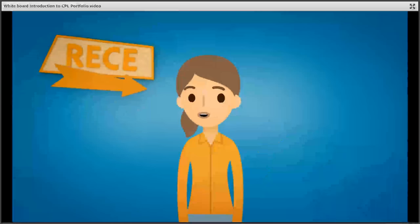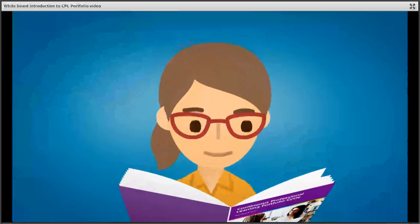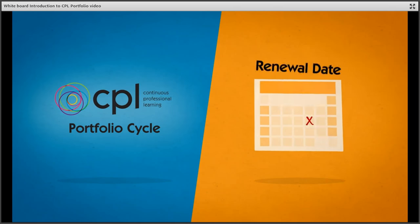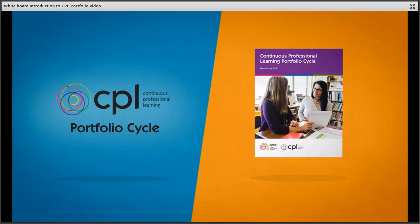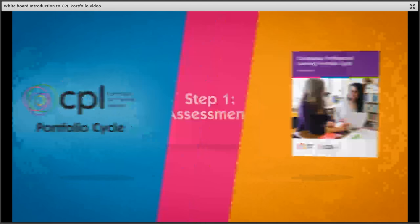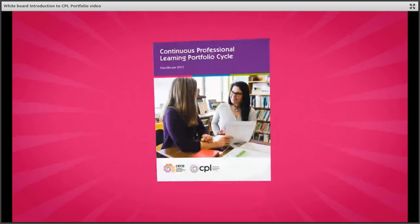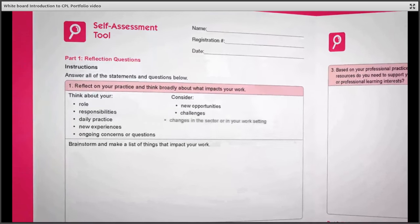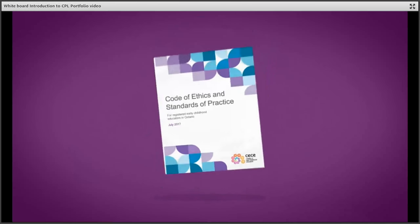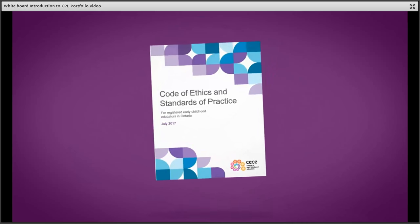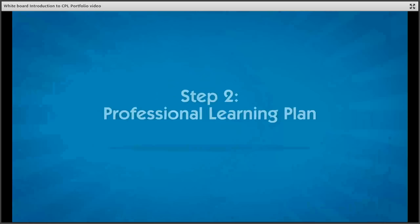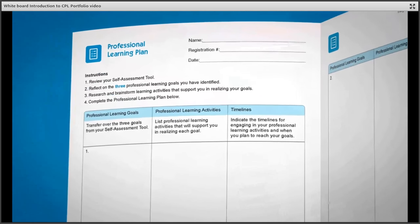Ongoing learning is important for registered early childhood educators and a great way to stay current in your practice as it evolves. That's why you are now required to participate in the continuous professional learning portfolio cycle. Your CPL portfolio cycle begins the month of your renewal. To get started, read your copy of the CPL portfolio cycle handbook — it will guide you through the program's three components. Beginning with the self-assessment tool, the first component is designed to promote reflection, brainstorming, and decision making. You'll be asked to think about your role and responsibilities, your ongoing concerns or questions, and to consider new opportunities and challenges. It's also a great way to review the code of ethics and standards of practice and reflect on your strengths and areas for growth. Through this guided self-reflection, you will identify three priority goals for this portfolio cycle.